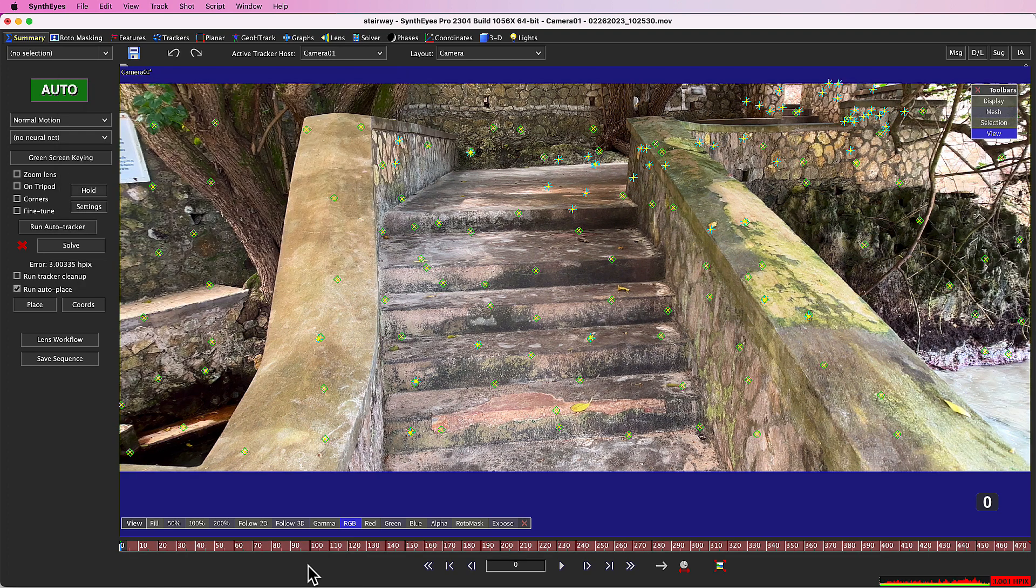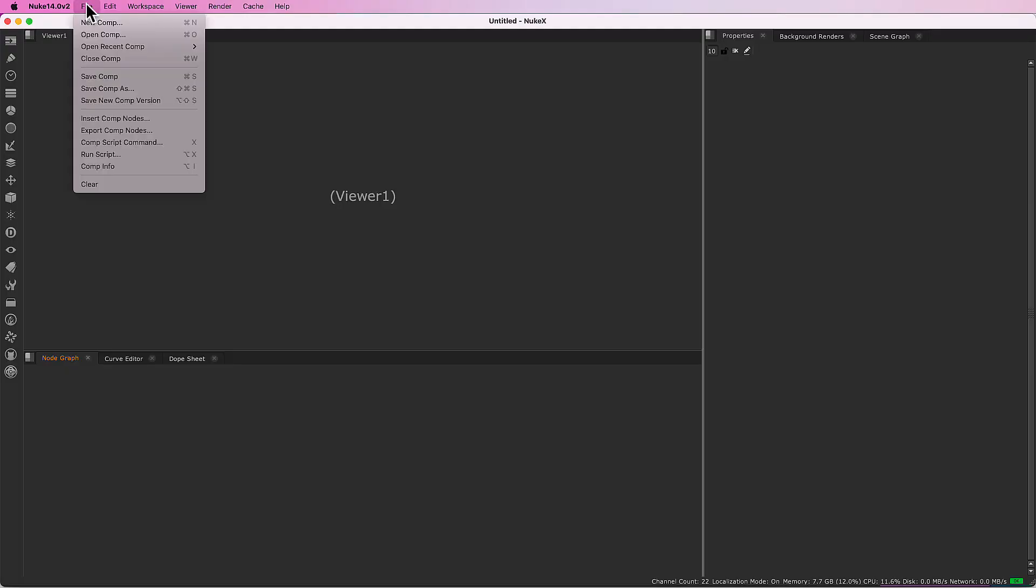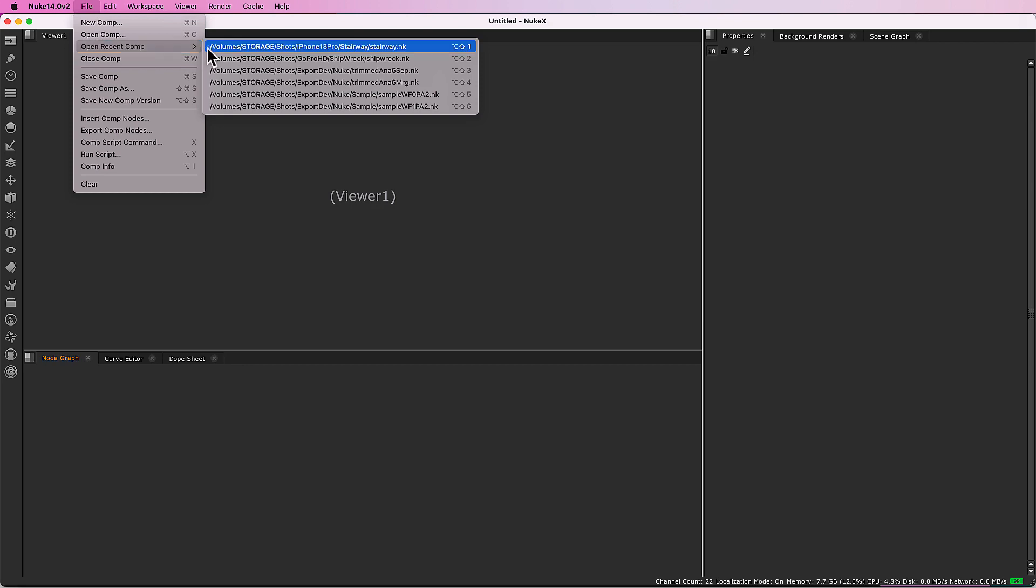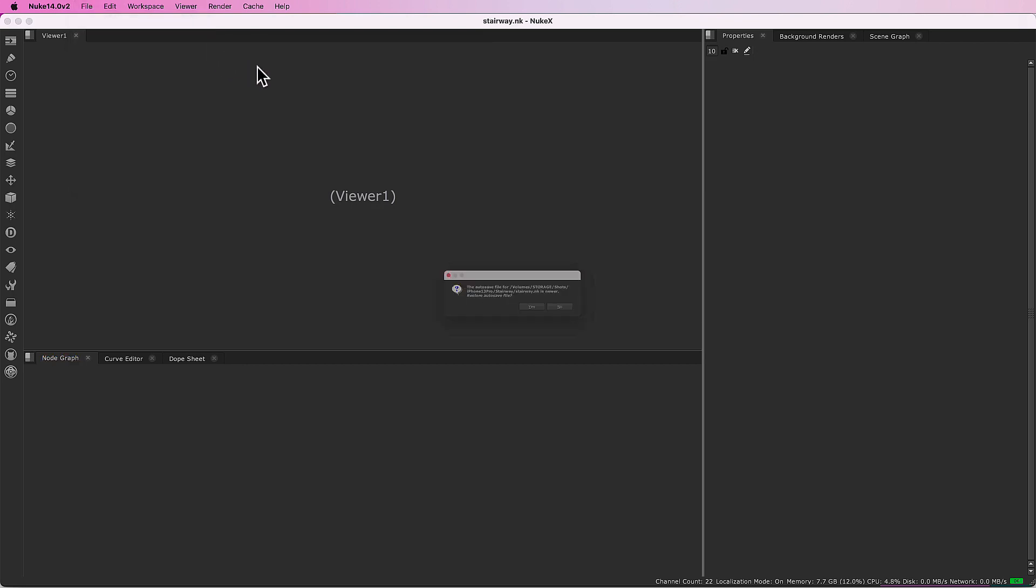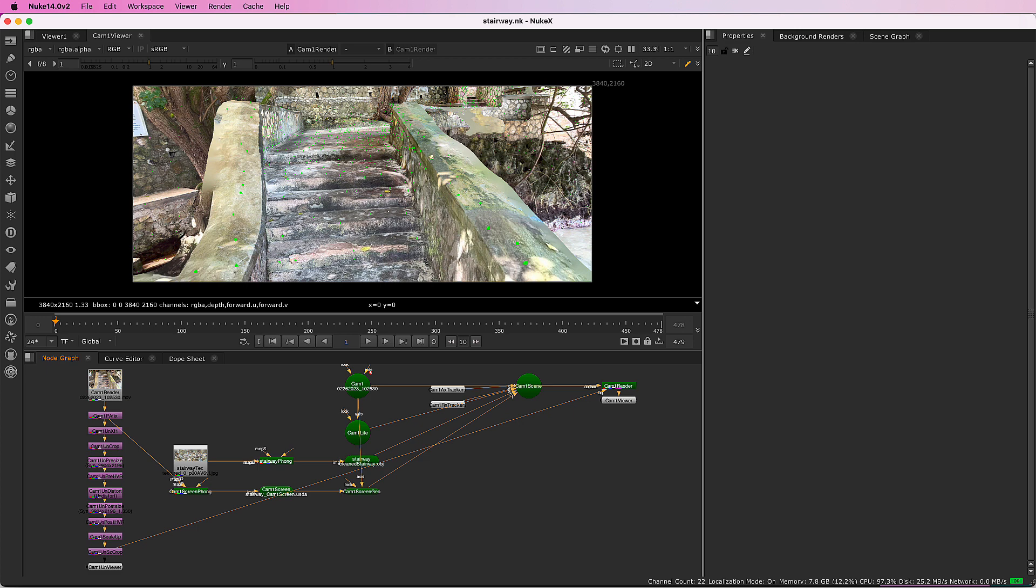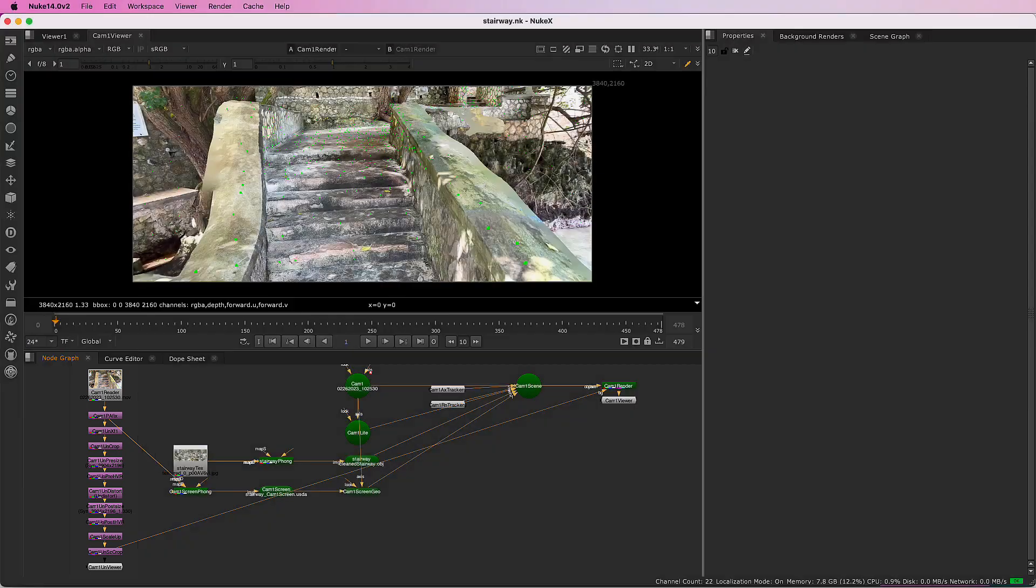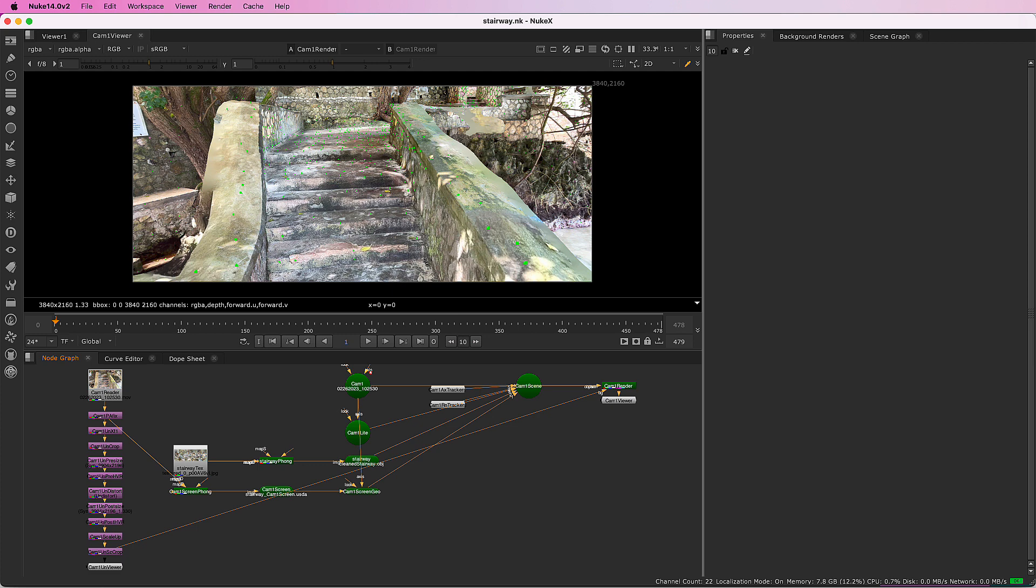I'll hit Shift-X to export to Nuke again. Here's the result for workflow number one, where you see an undistortion pipe on the left with the undistorted result applied as a background for the renderer. It has a few more nodes to emulate everything the SynthEyes image preprocessor does.